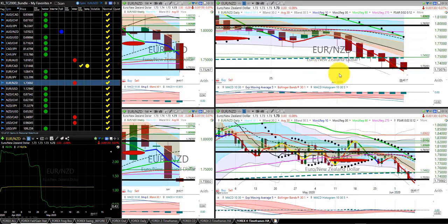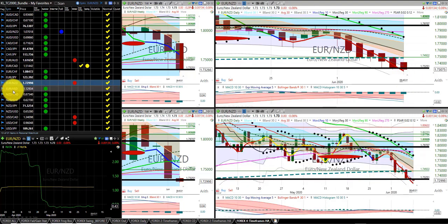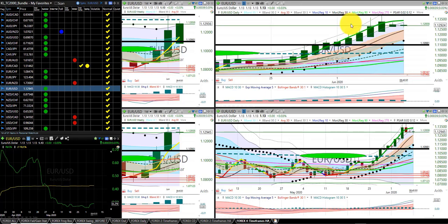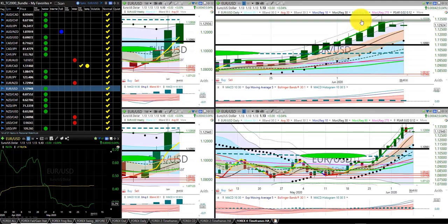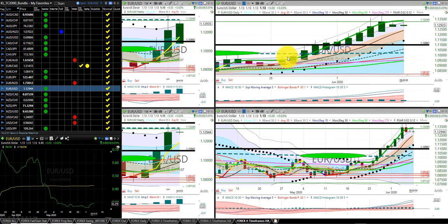Euro New Zealand dollar — we're in this trade. Place the stop at the height of the Heikinashi with a target at Z3. We're in the winter season. Euro US dollar — we're in the spring season, long bias. Place a long here at the height of this Heikinashi. Good risk to reward on the Euro USD. We're in the summer season.